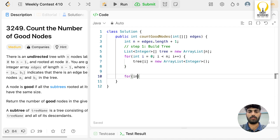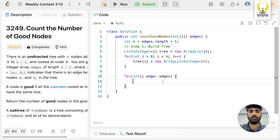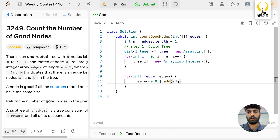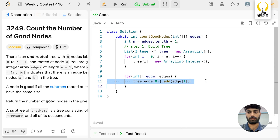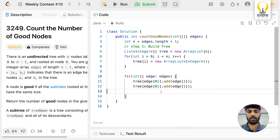Then we iterate on each edge. Since it is an undirected edge, if there's an edge from A to B, there's also an edge from B to A. So we add edge[1] to tree[edge[0]] and edge[0] to tree[edge[1]]. This completes step one: building the tree.